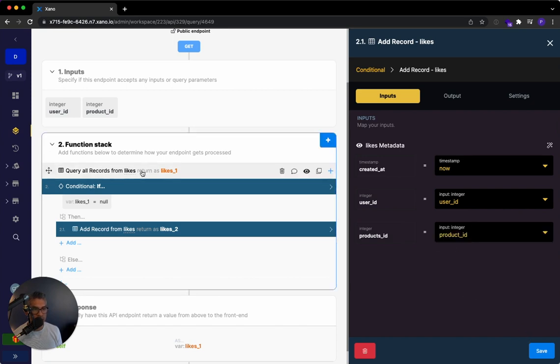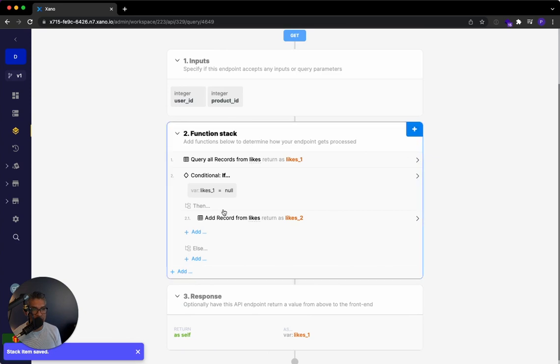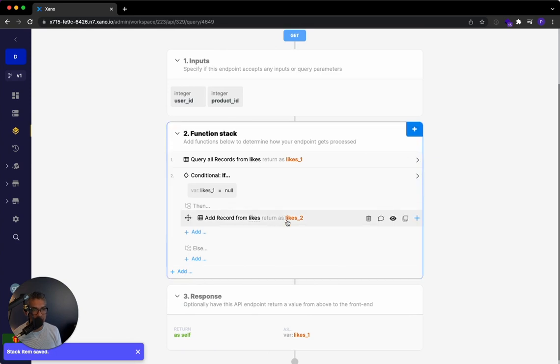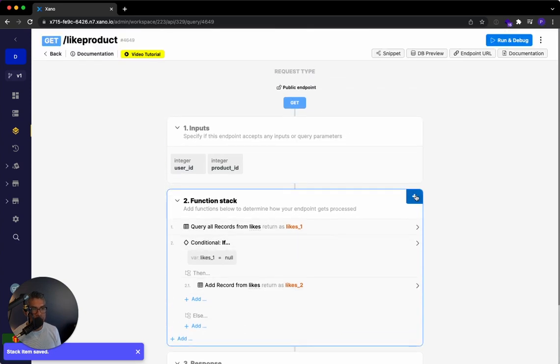So again, look at all the records. If you aren't finding anything, then go ahead and add that record to and record it as that like relationship in the like table. So let's go ahead and see how this works.